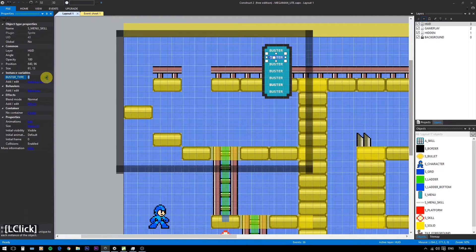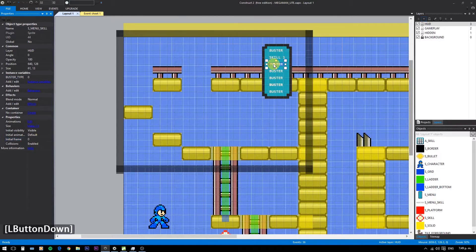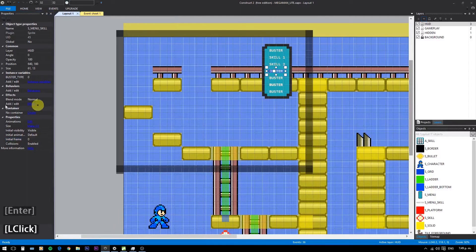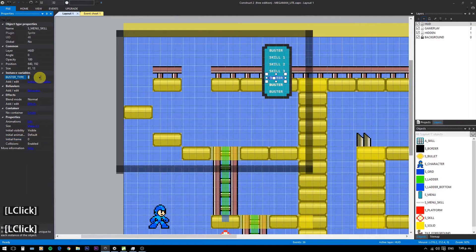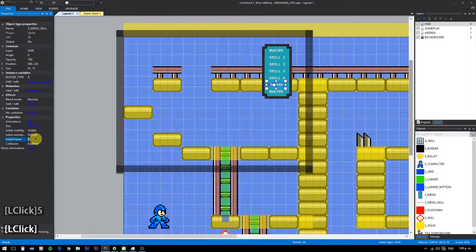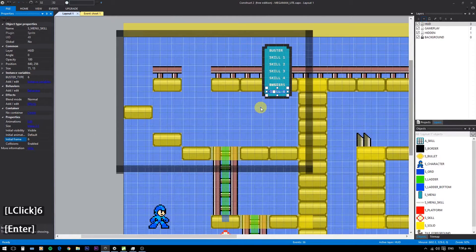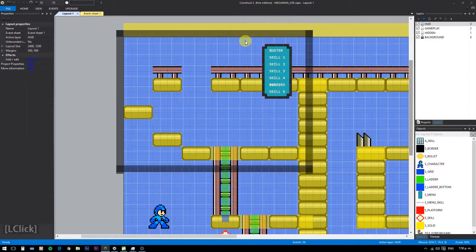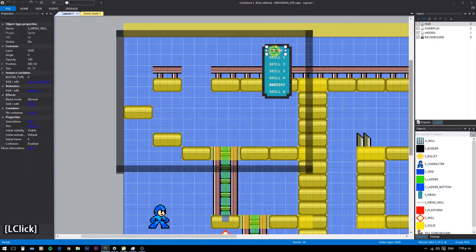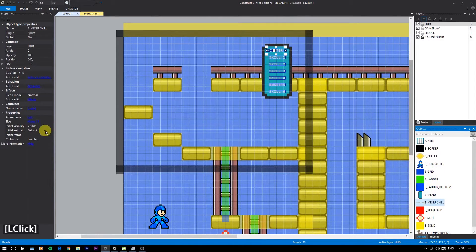For each option, set the poster type value and initial animation frame from 0 to 6. Also set the menu and options to invisible.